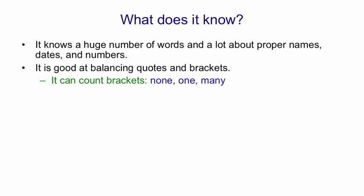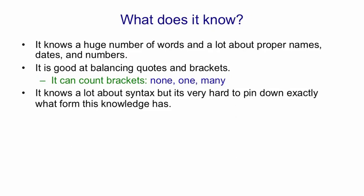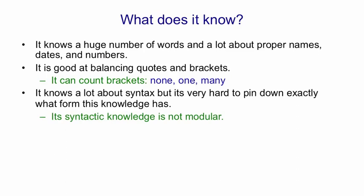It clearly knows a lot about syntax, because it's able to produce these little strings of English words that are sensible. But it's very hard to pin down exactly what form this knowledge has. It's not like trigram models, which have just learned little sequences of words, or rather they have a table that contains little sequences of words. It's actually synthesizing strings of words, and it's synthesizing them with sensible syntax. It's very hard to say, though, what form that syntactic knowledge has. It's not a bunch of rules like a linguist has. It's much more like what's in the linguist's head when he speaks his native language.